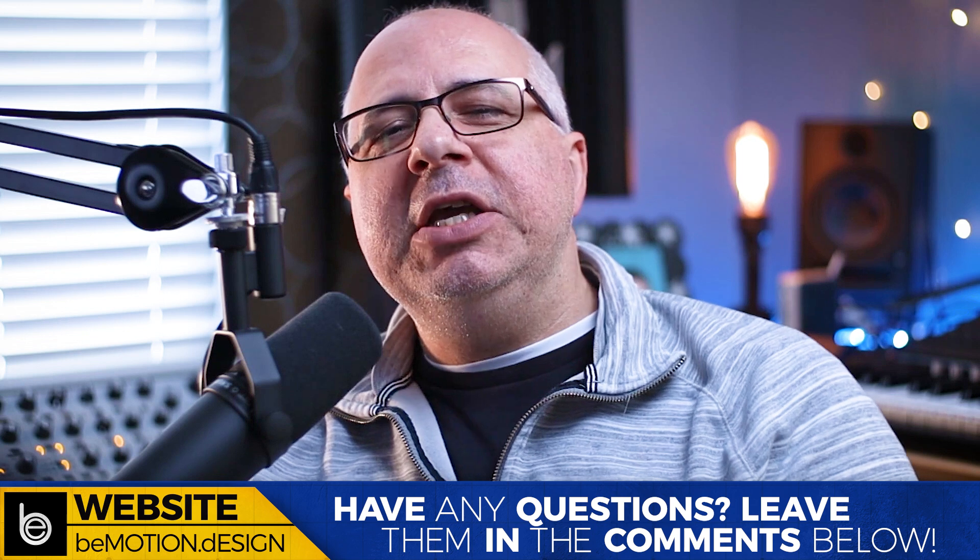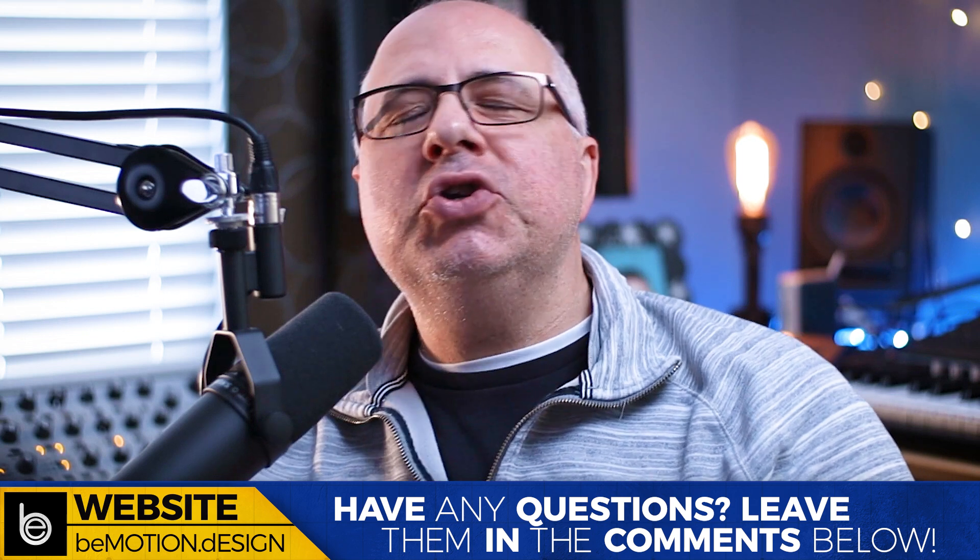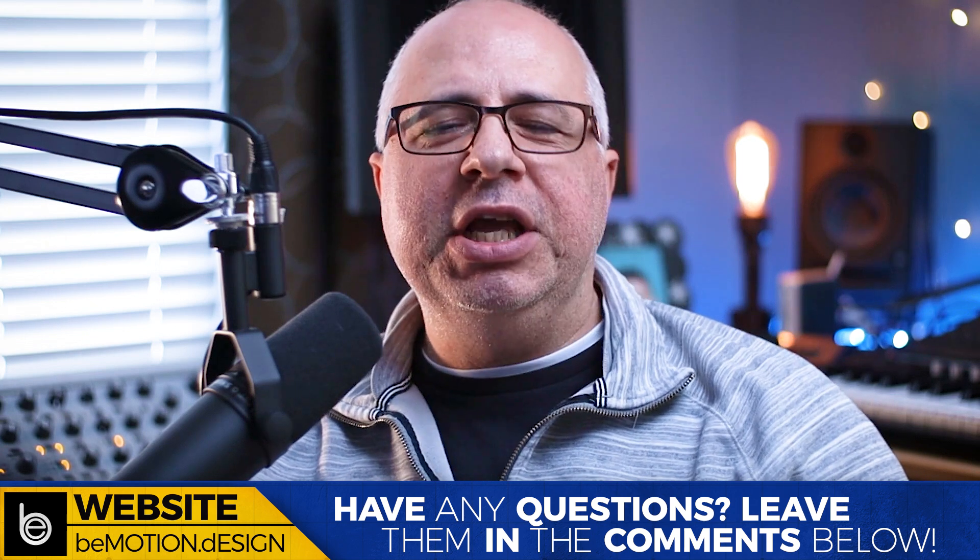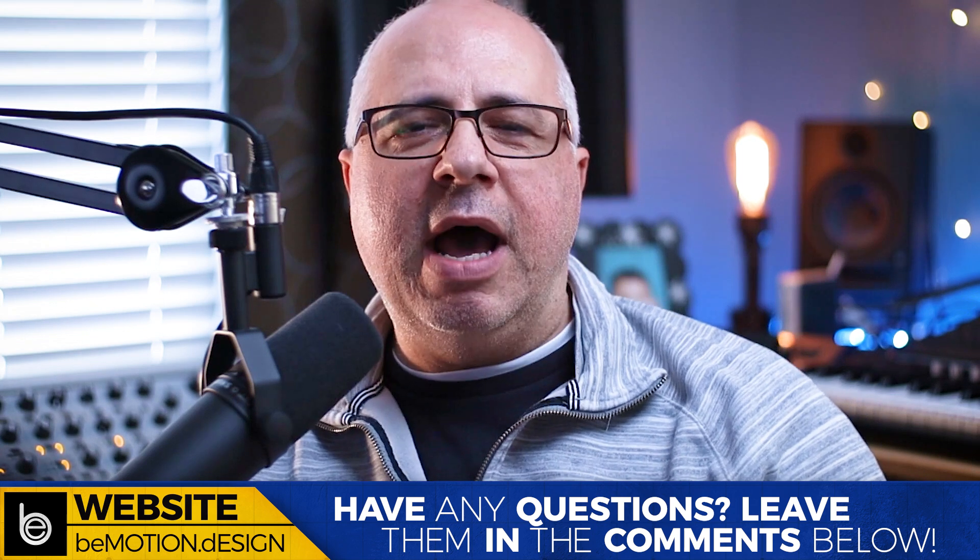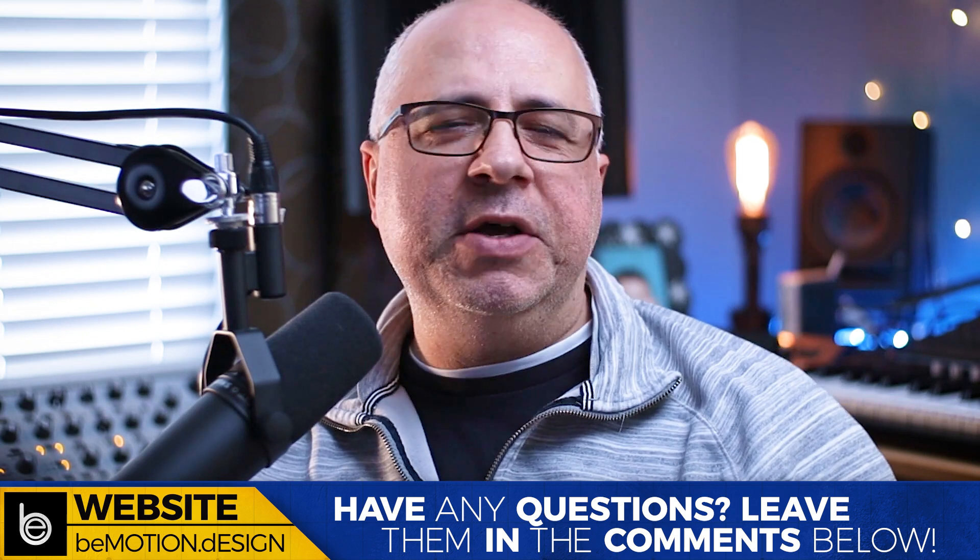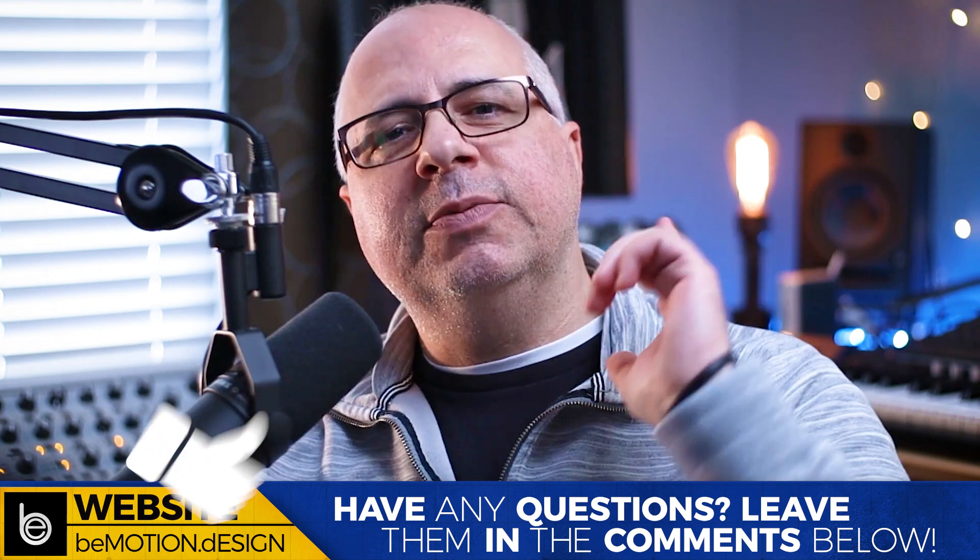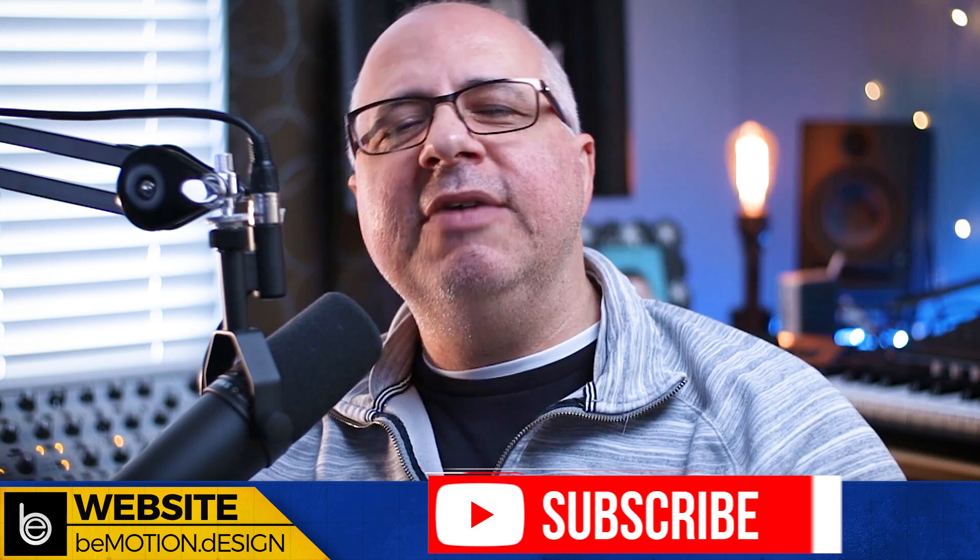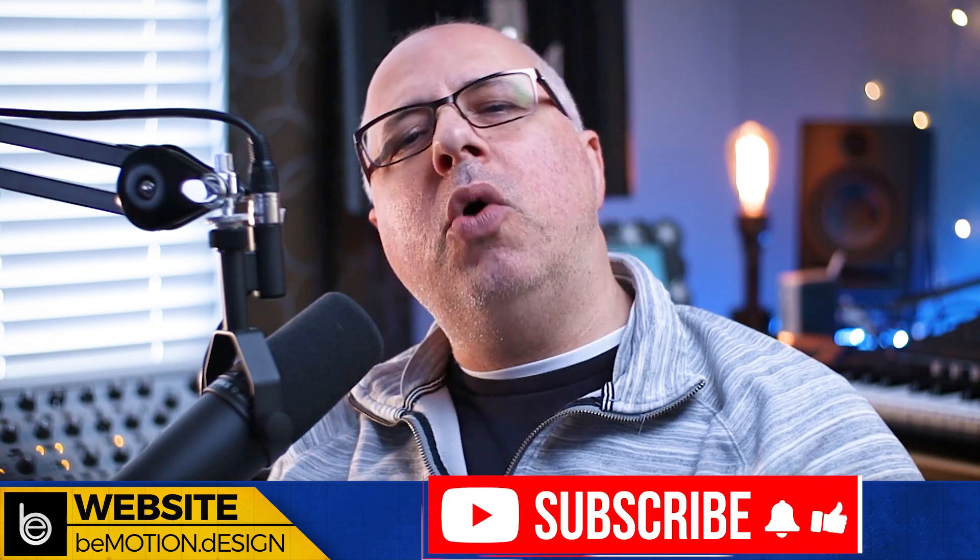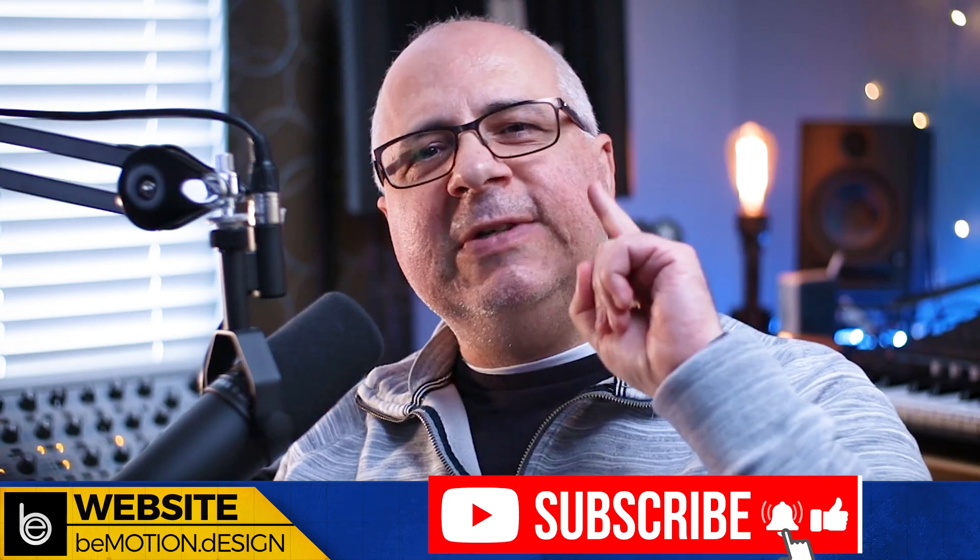And that's it for this video. Thank you so much for watching. If you get value out of these kinds of videos, definitely hit the thumbs up, subscribe to the channel if you have not already. And I will see all of your gorgeous little faces in the next video. Stay frosty and keep creating. Bye for now.